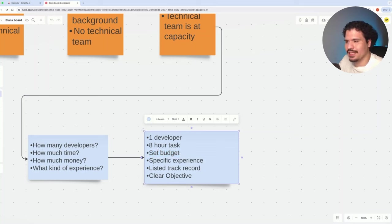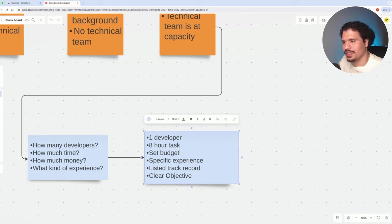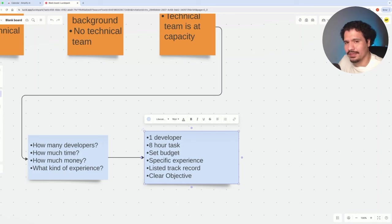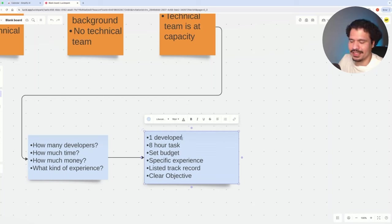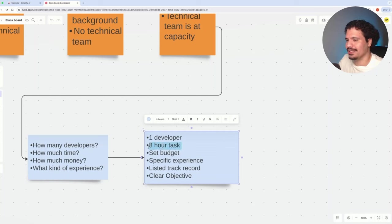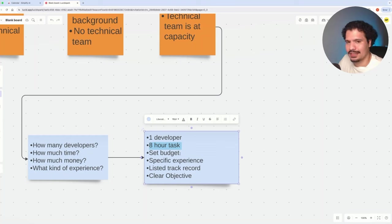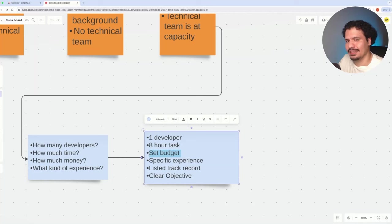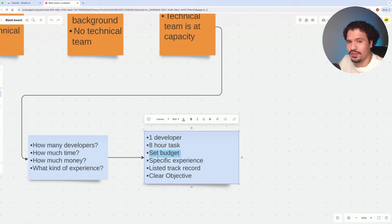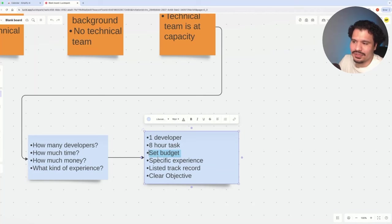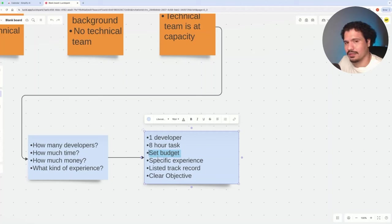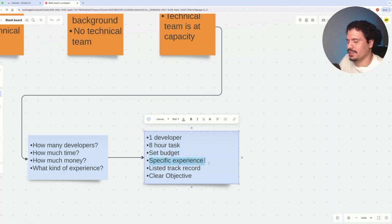Understanding what reasonable budgets are definitely takes some experience and trial and error. But because you're only hiring one developer for a single task, even if you hire someone that wasn't a good fit, you're capping your losses by setting the budget. Also, if you're using a tool like Upwork and you set a budget that was too low, more than likely nobody's going to apply for that job.